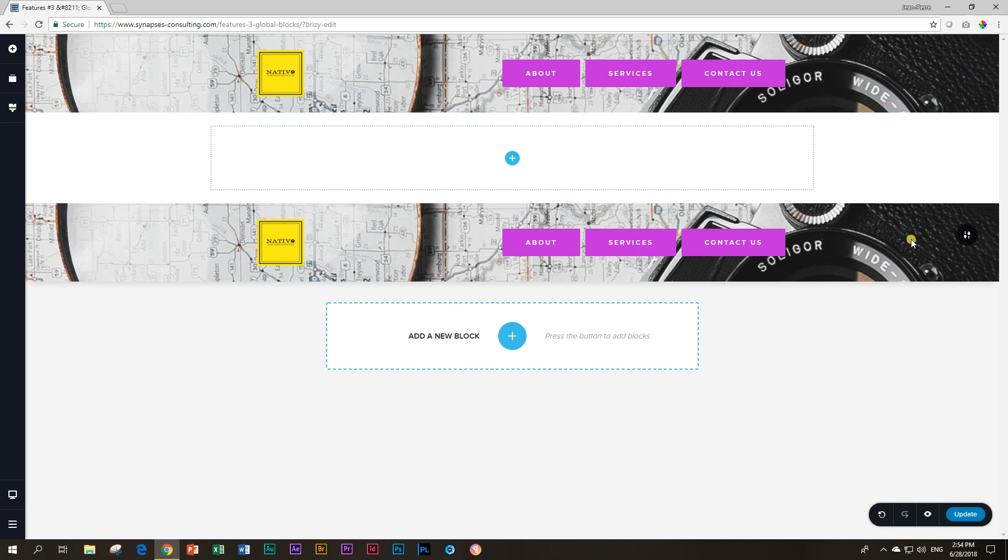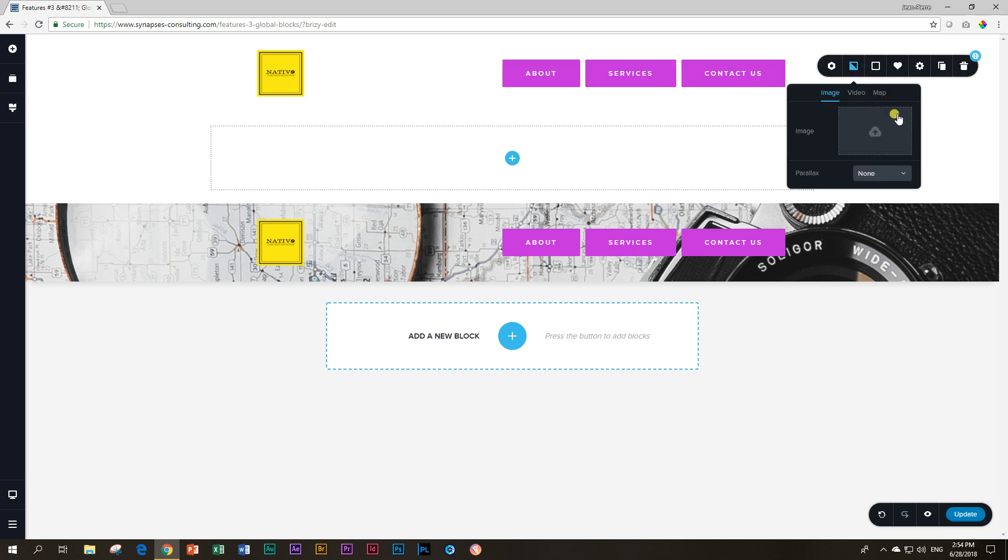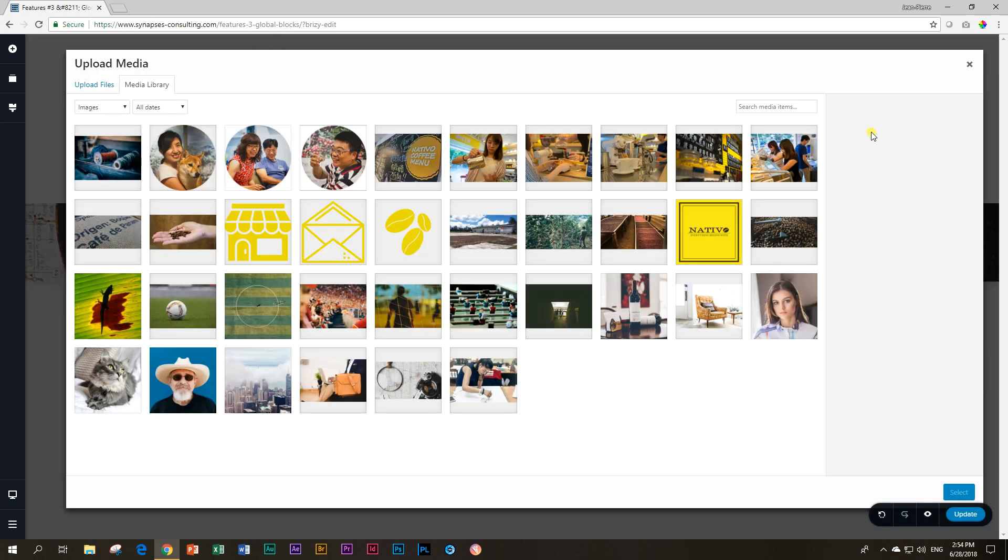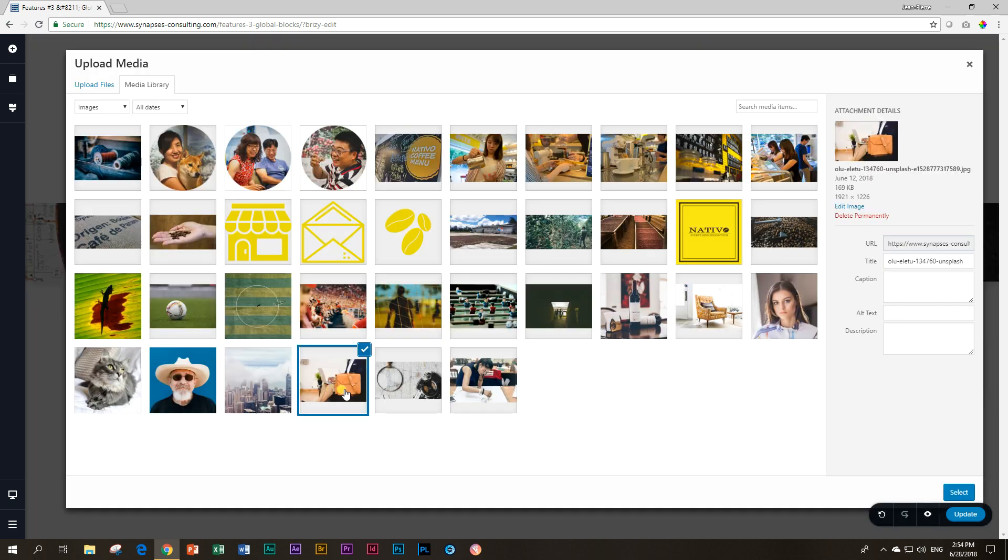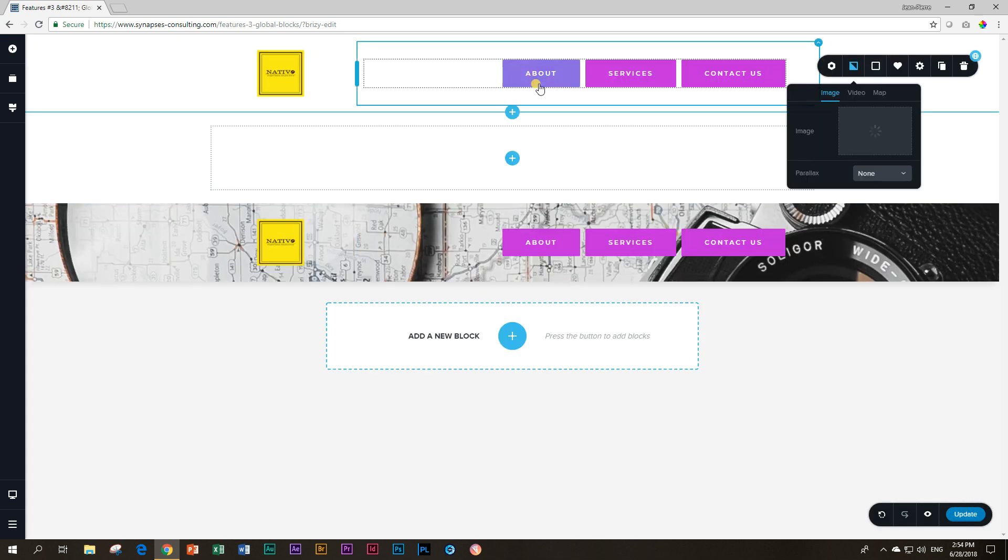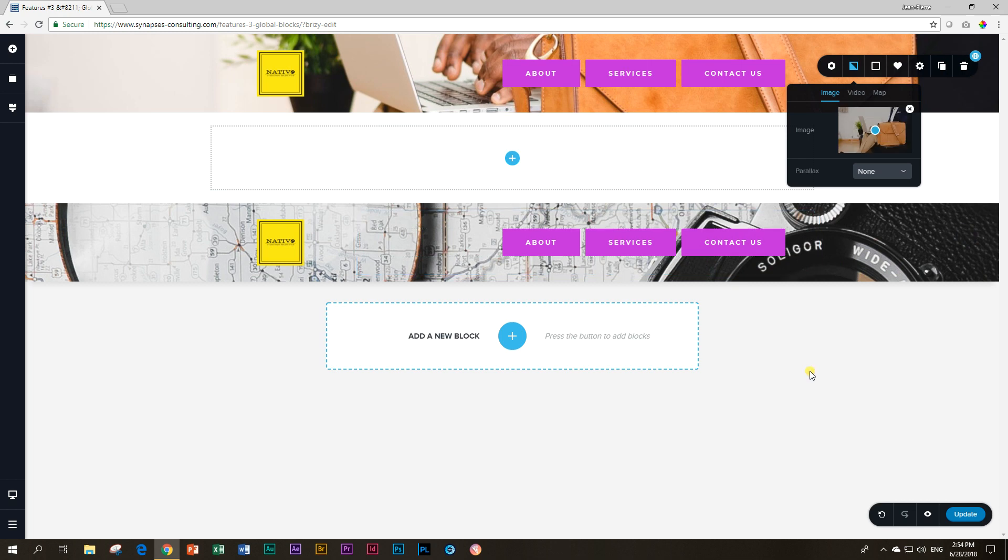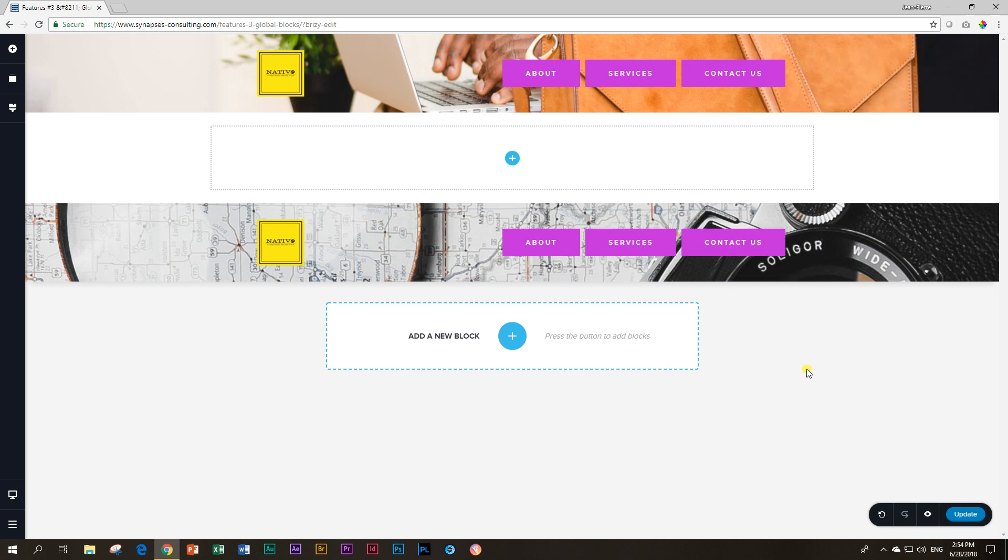Now you can change this one. Let's say you go and change the image, put in another image, and it will update that one and it will not update this one. So you can now change one and it won't affect the other one.